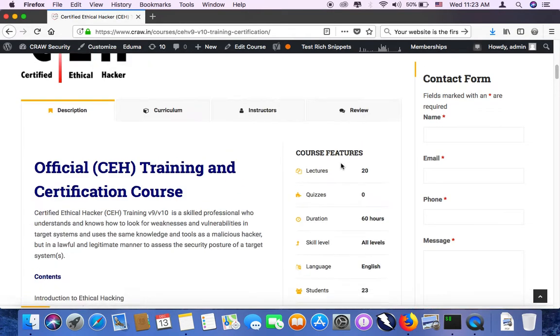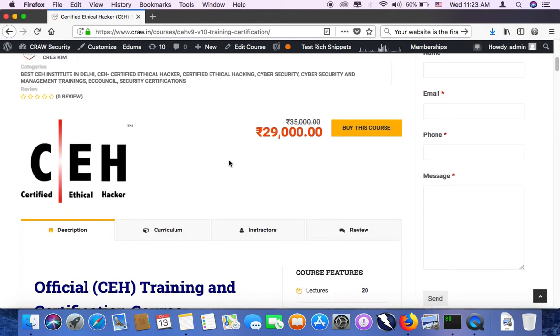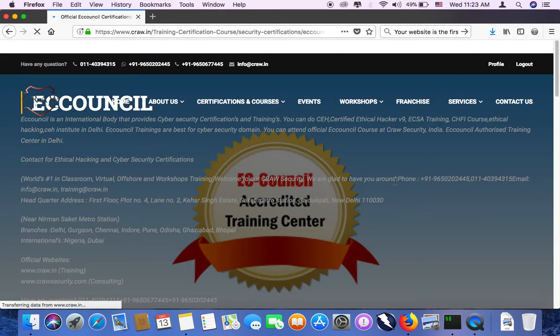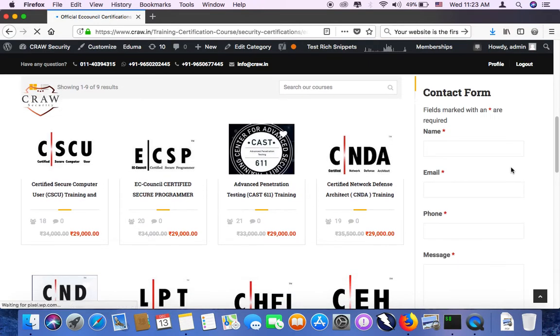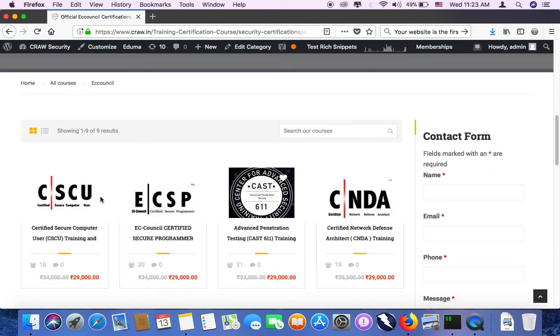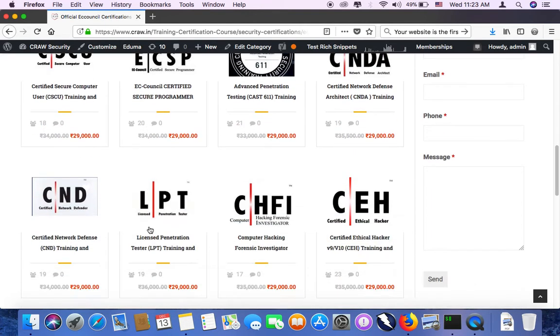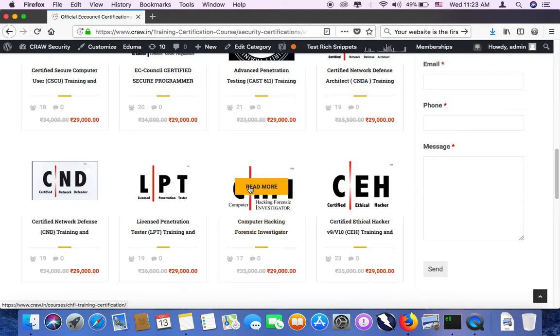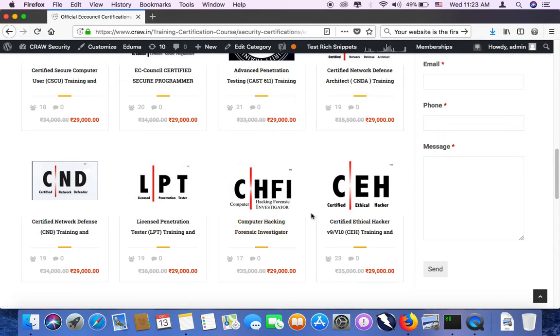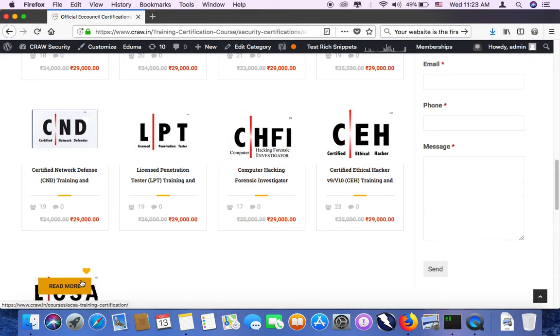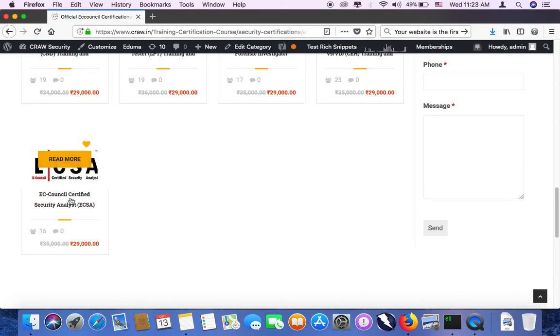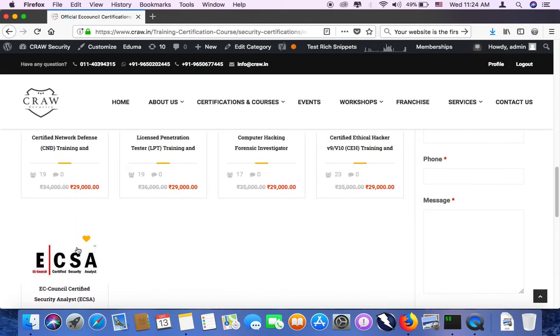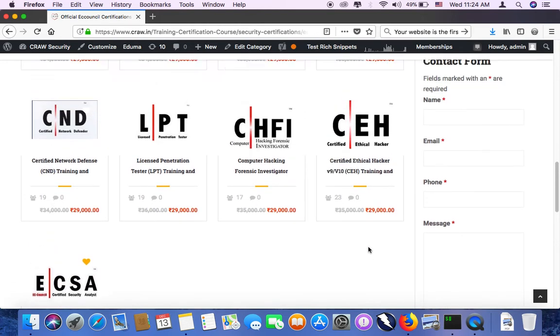Let me show you some more certifications which are offered by EC Council. These are the other courses. CSCU is the very basic level certification from EC Council, the certified secure computer user. Then CNDA is for network defender. This is for LPT, that is for license penetration tester. This is forensics one, forensic investigation. If you want to be an investigator in some enforcement agency or something, you can go with this certification. ECSA is the second level which comes after CEH. This is penetration testing one, which is the intermediate level certification between CEH and LPT.